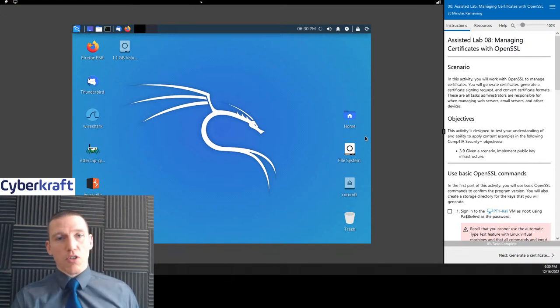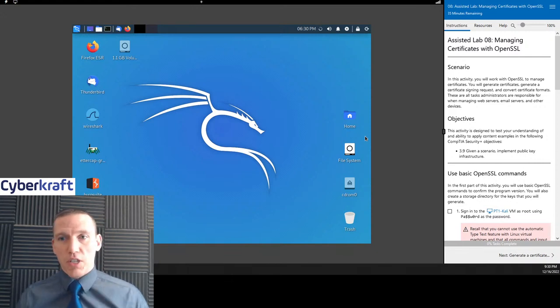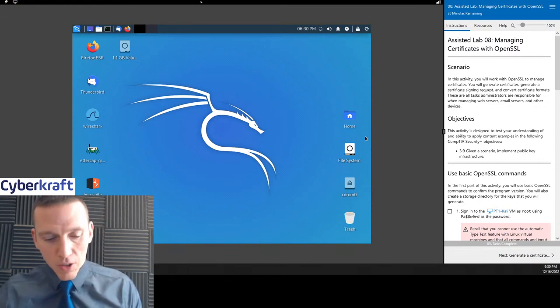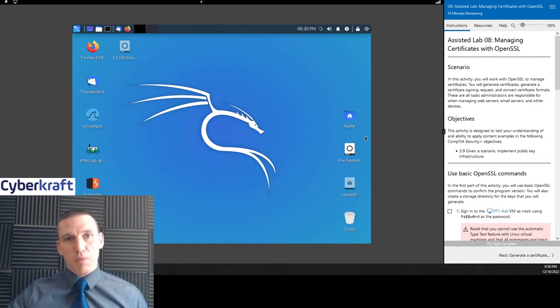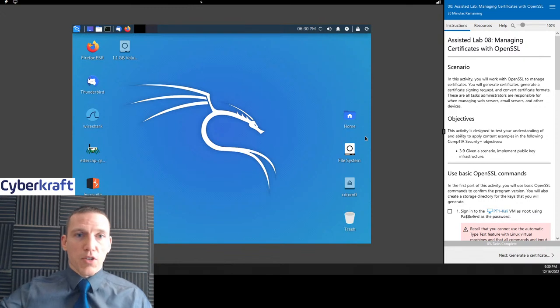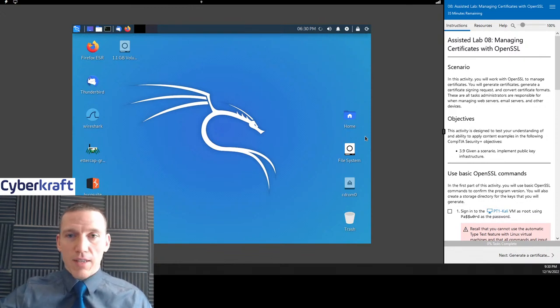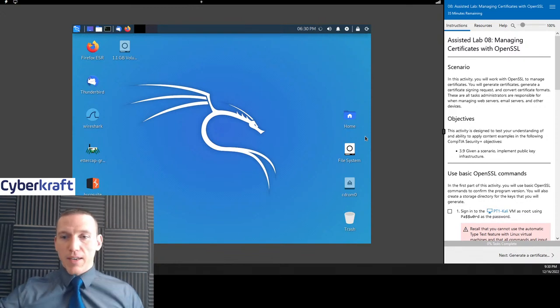We don't use secure sockets layer anymore — now it's transport layer security. Even though the term SSL has been around, it's still used colloquially, but we actually use transport layer security. We don't use SSL anymore, but we're going to learn all about that today.